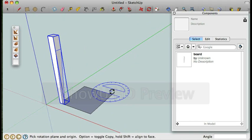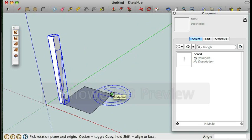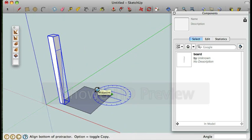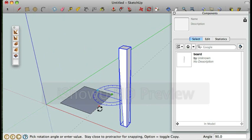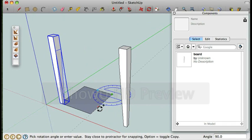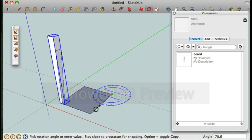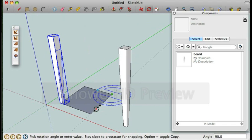So to make the four legs I'm going to select the leg and I'm going to rotate it around what would be the center of the table. I'm going to rotate it 90 degrees. I'm going to click option on the Mac or the control on the PC and this is actually going to rotate a copy.